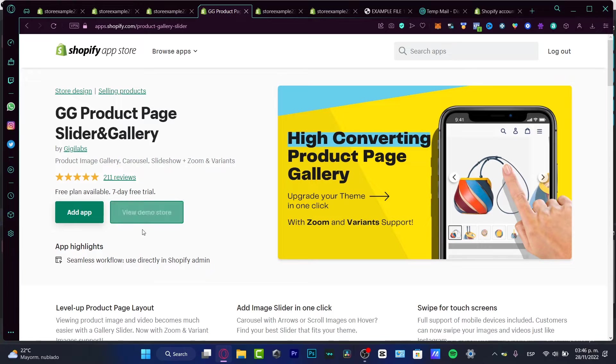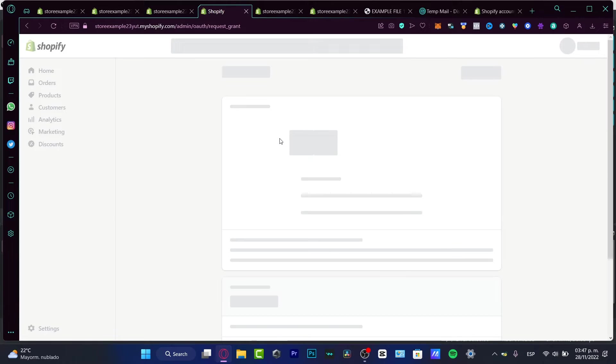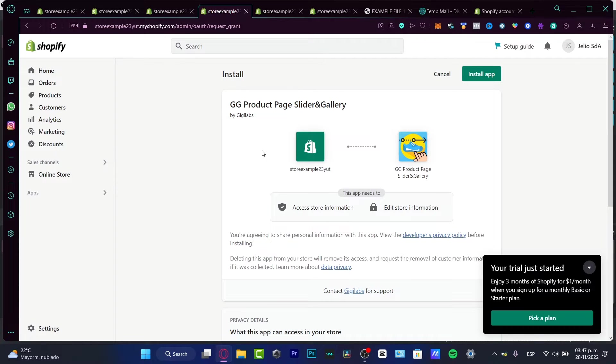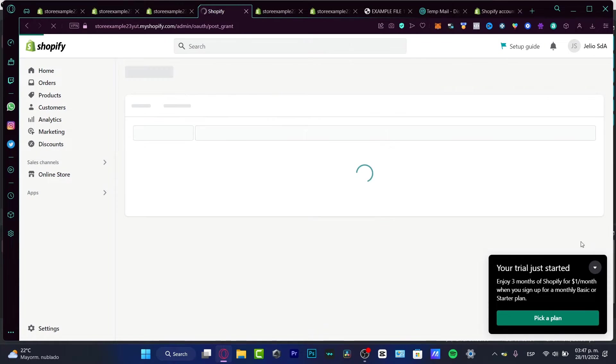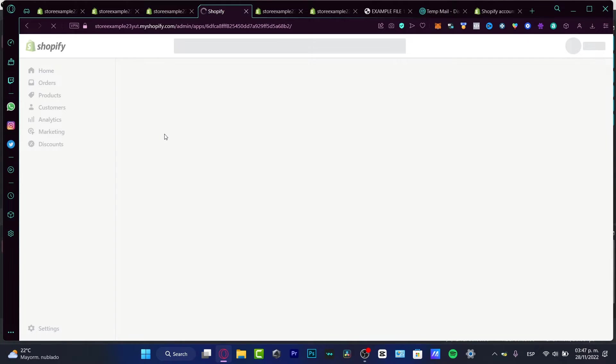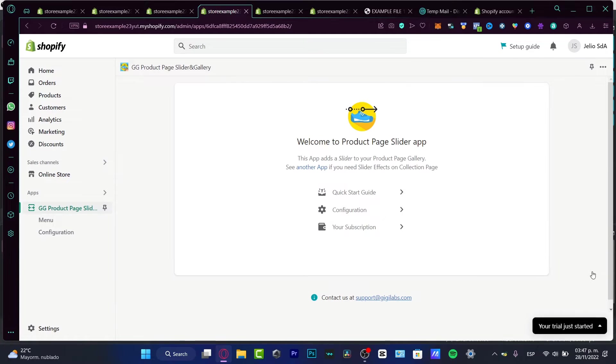So here what you want to do is to hit into 'add application'. And once that is done, it's gonna be asking to make the access into our store and to edit our store. So we want to install the application real quick. And after we successfully done that, it's gonna be asking for what products you want to add into our slider.